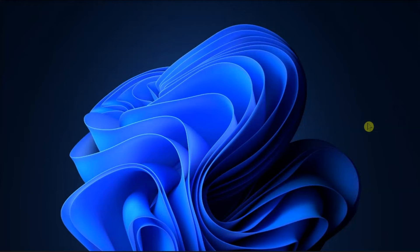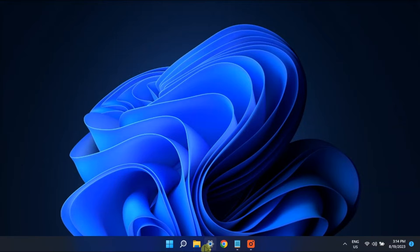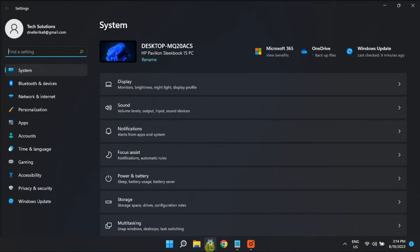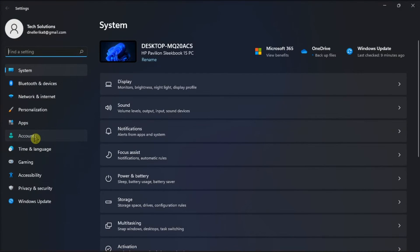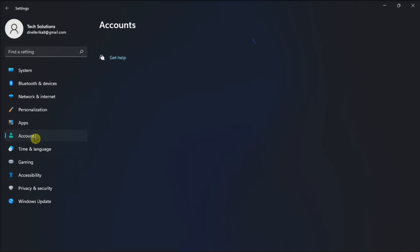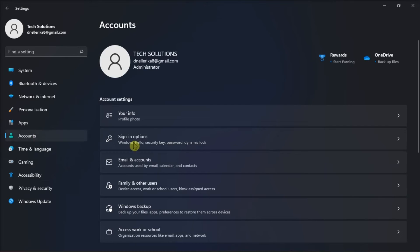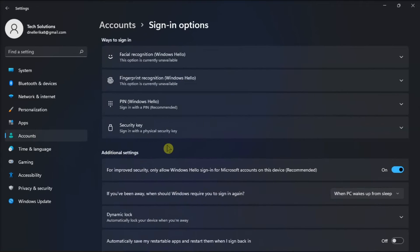You can also disable sign-in requirements when run away. You just have to go to accounts from the settings, click sign-in options, find this option, then select never.